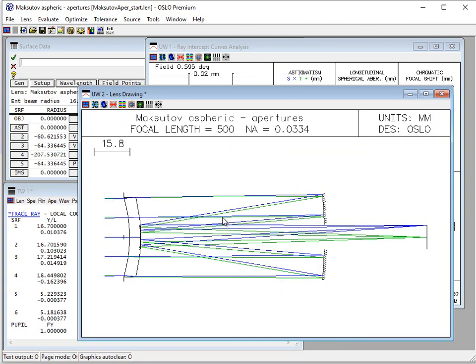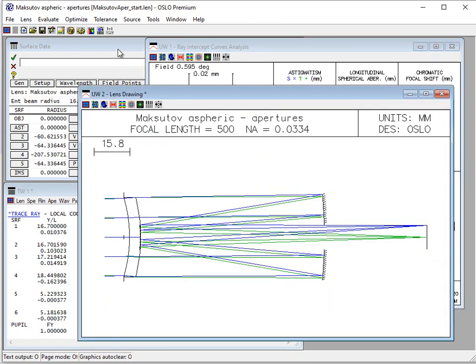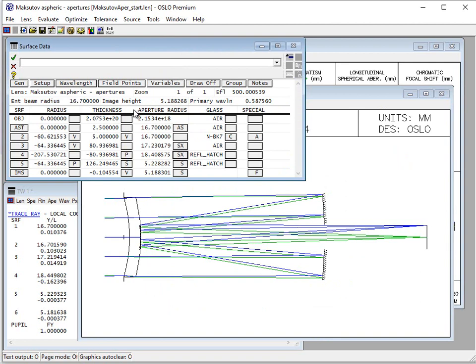So these obscurations and holes and things like this can be pretty straightforward to use and are essential in certain kinds of systems. And this video gave you an example showing how to use the basic functionality in Oslo.